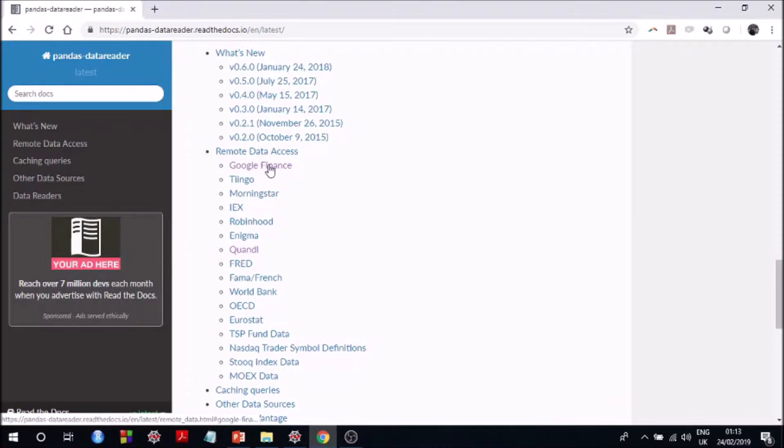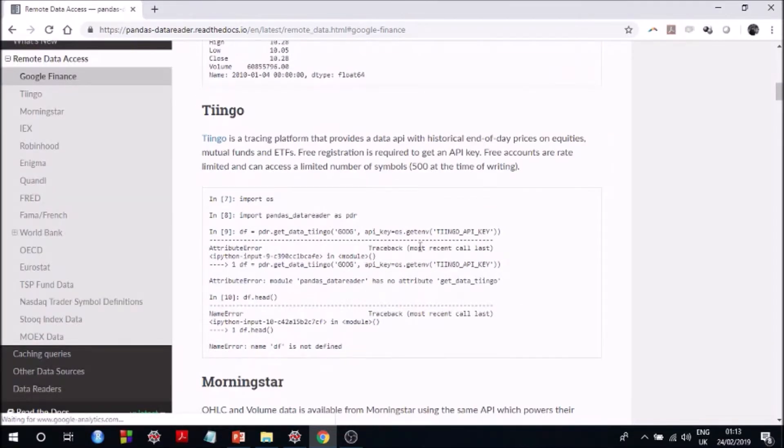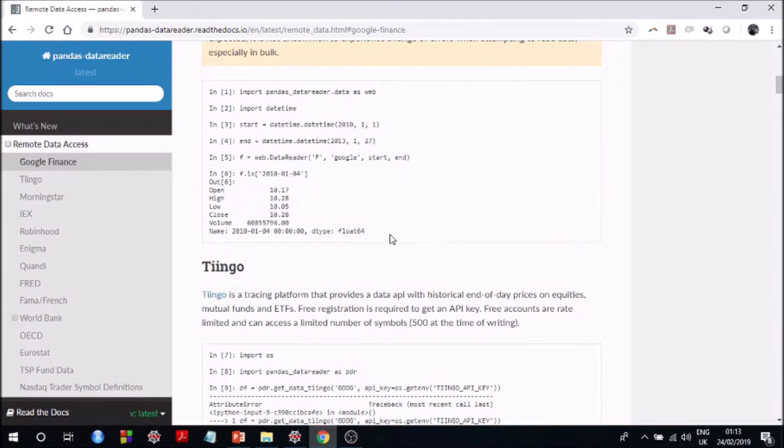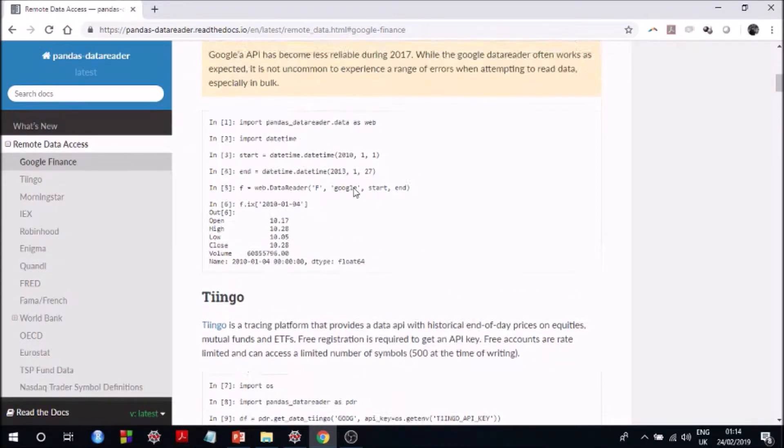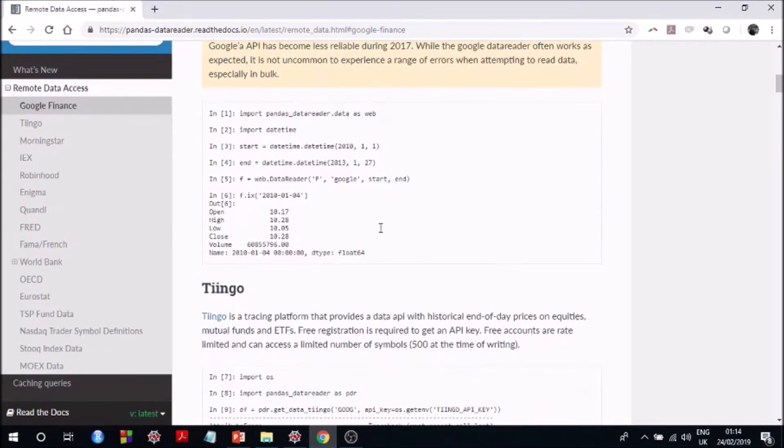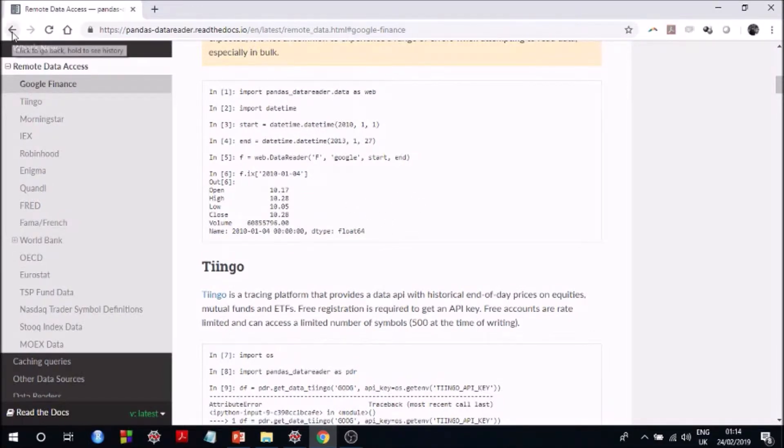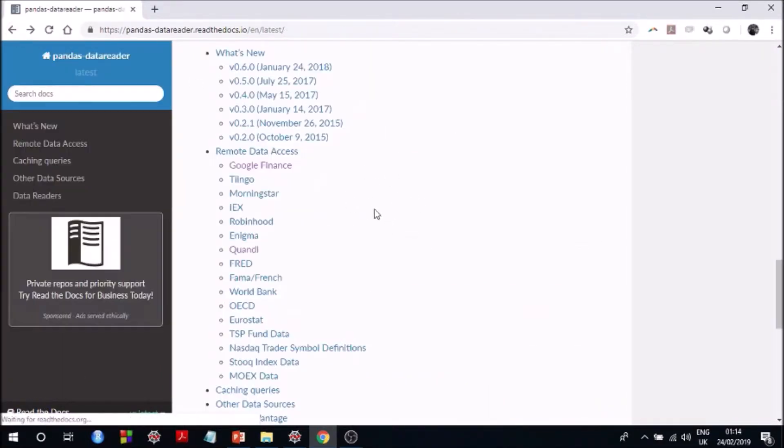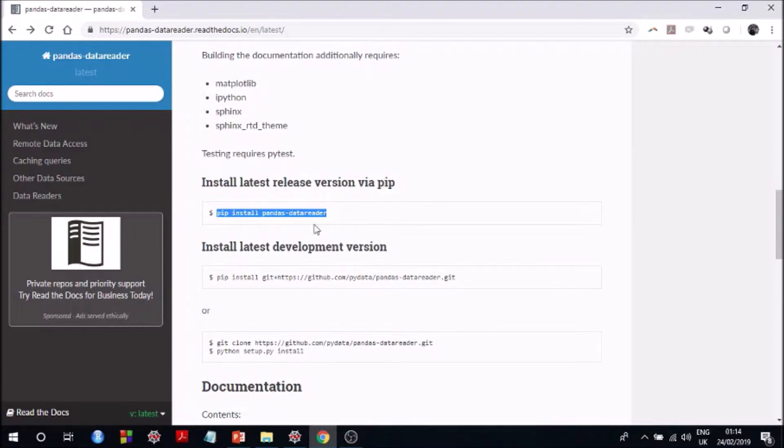But in the meantime let me just show you, for example in Google Finance, how to extract data from Google Finance and they explain how to go about doing it. So any source that you want to extract data from, you just click into that documentation for that particular source and it will give you a sample script of how to extract data. Okay, first let me tell you how to install it. So as you can see it's fairly straightforward using pip: pip install pandas data reader.